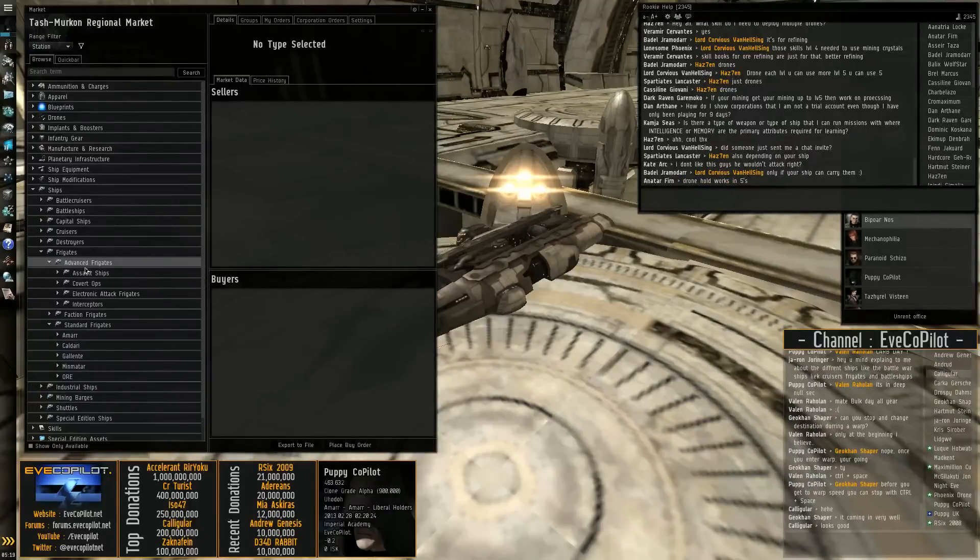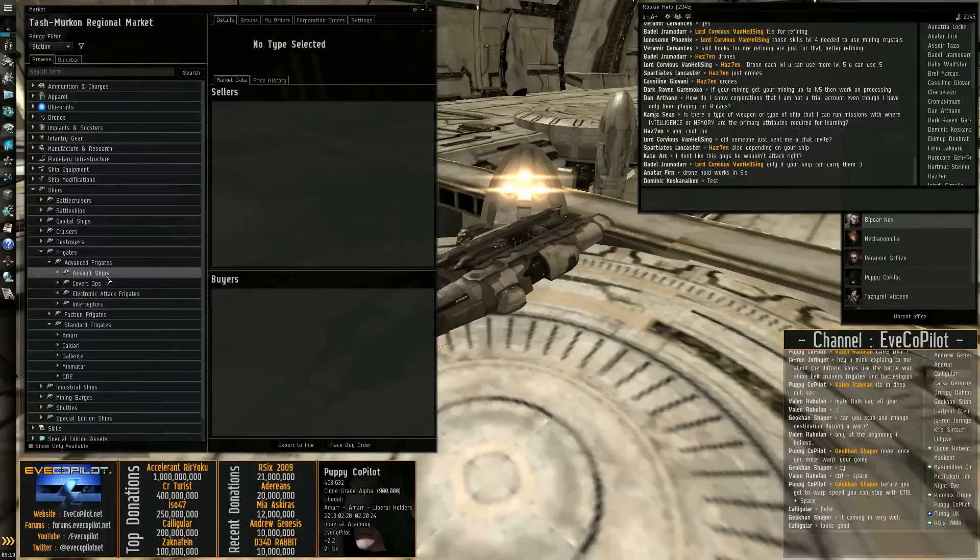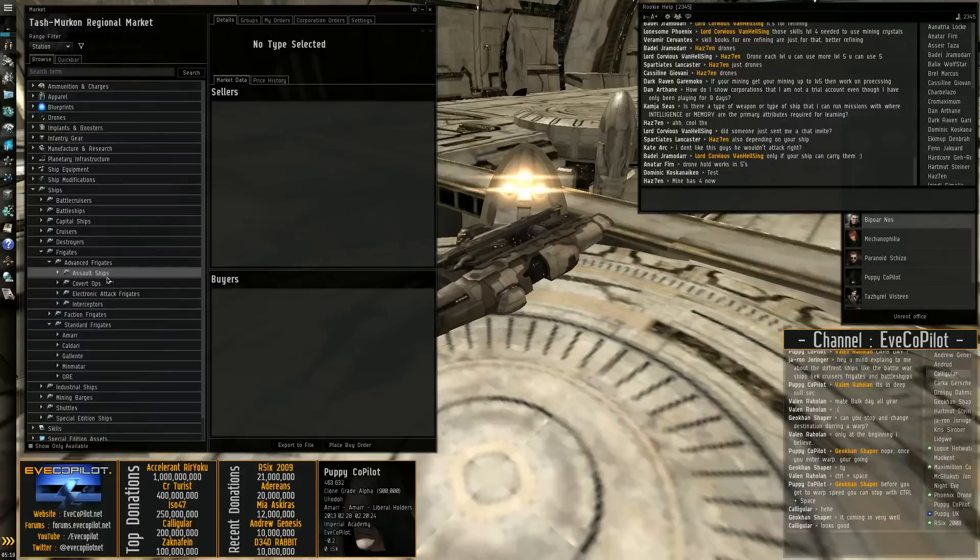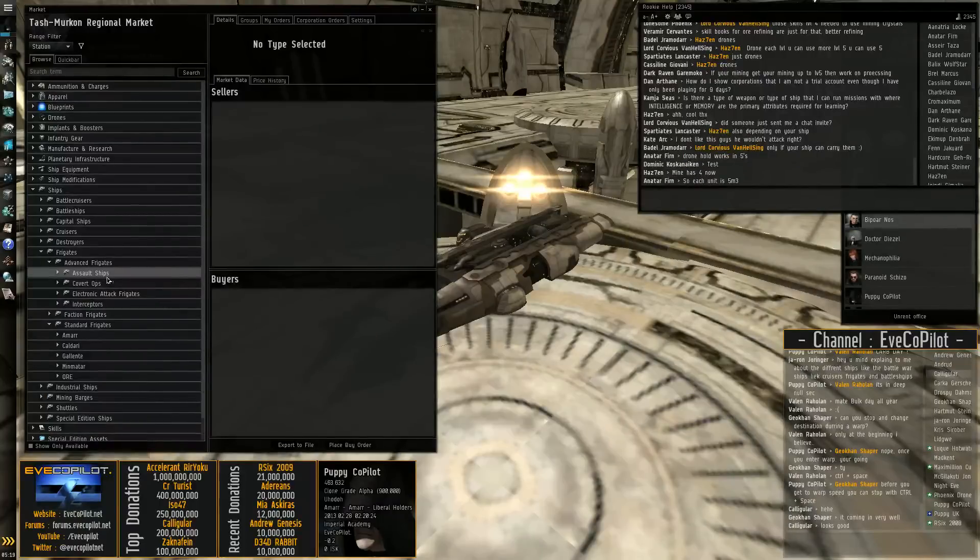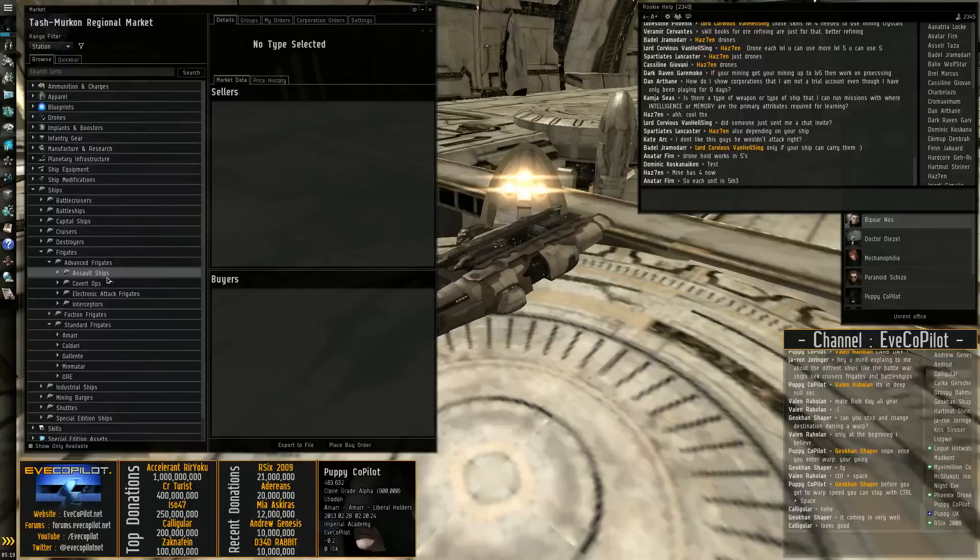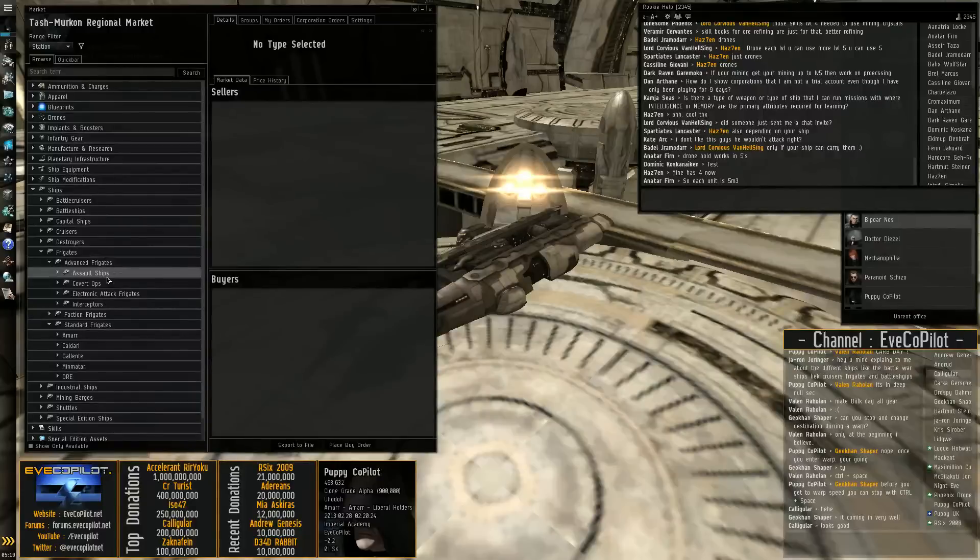The advanced frigates. You have assault ships which are basically just frigates on crack. So they're tech 2 hulls so they have a lot more resistances, a lot more firepower. They're just generally a beefier, like a better version of the tech 1 frigates.